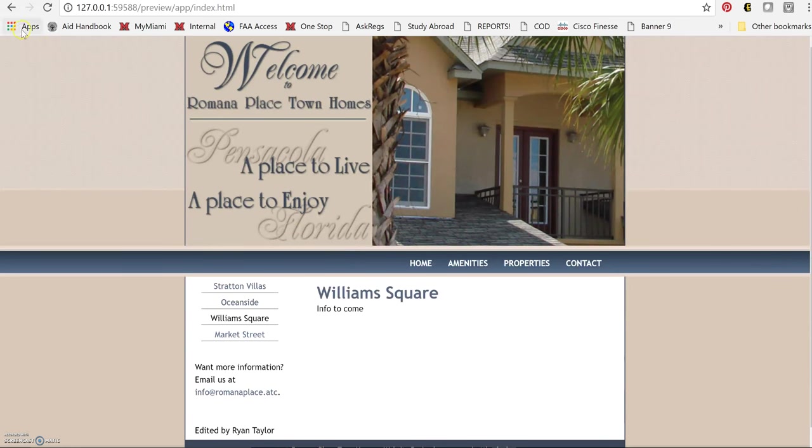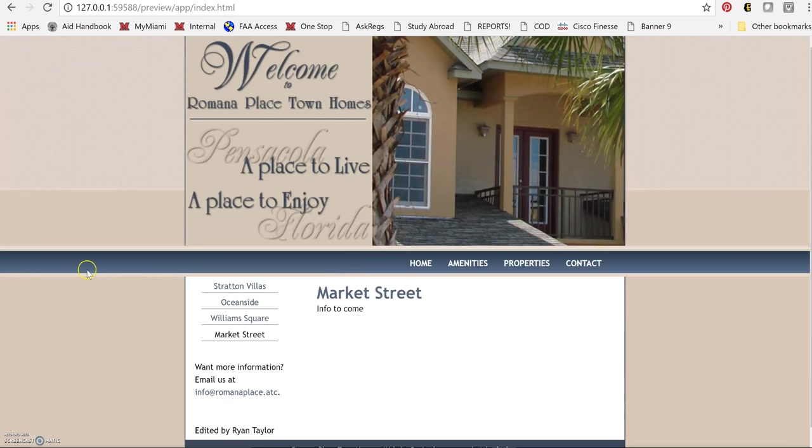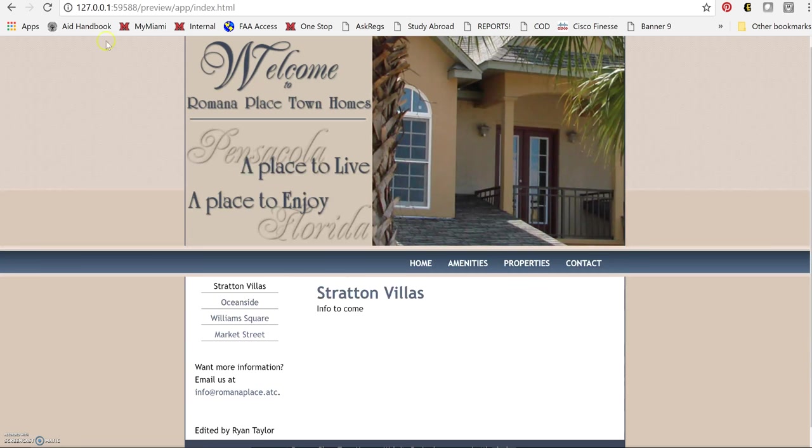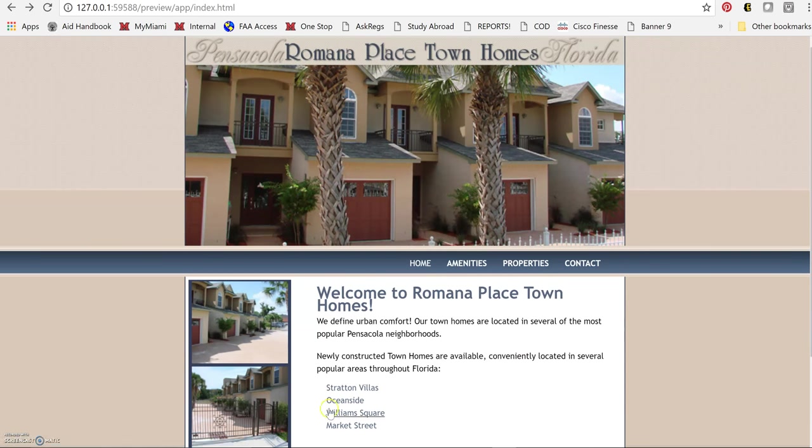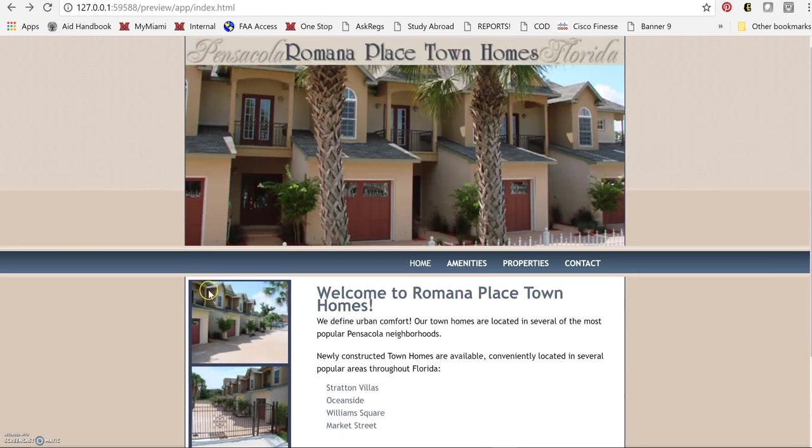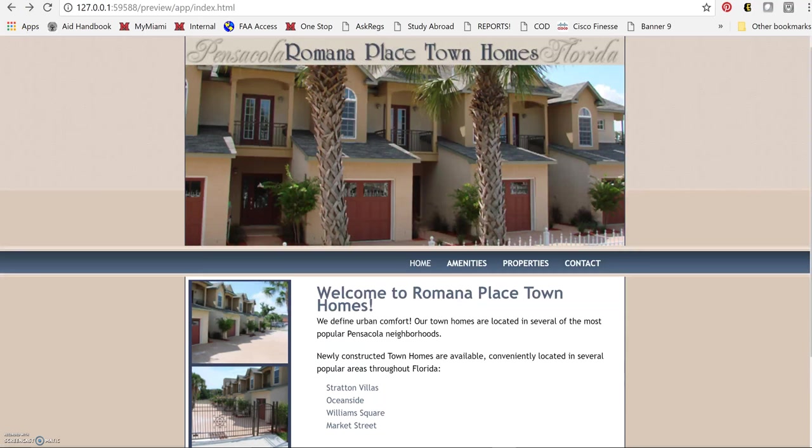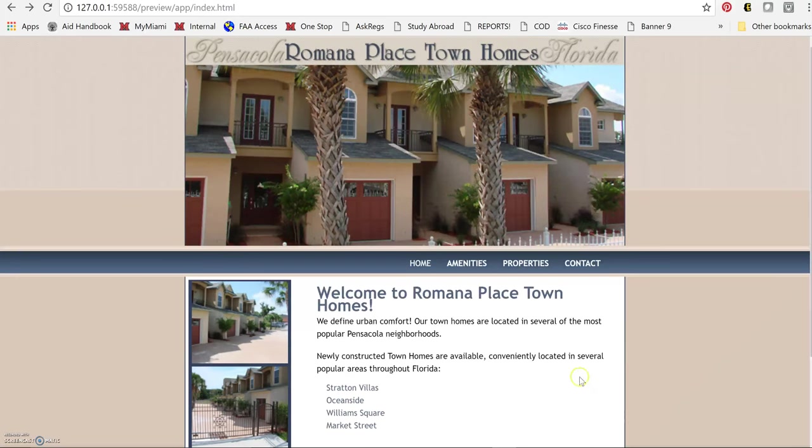Williams Square works properly and Market Street works properly. Now from the home page we've got Stratton Villas and Market Street. Now these were not links but I added them to them from the home page just in case.